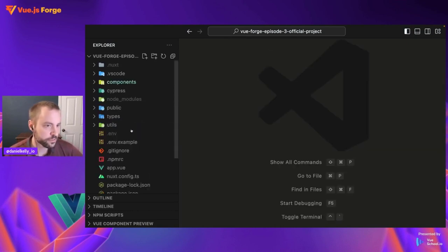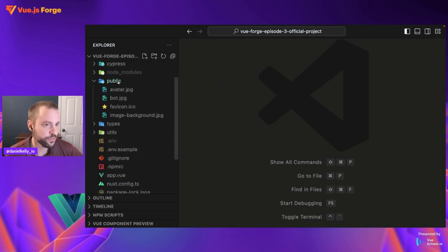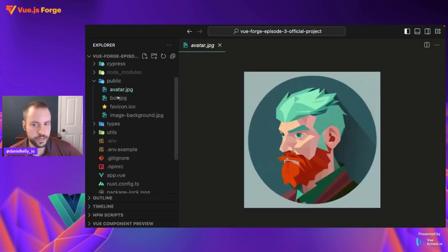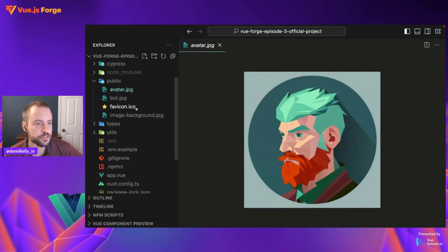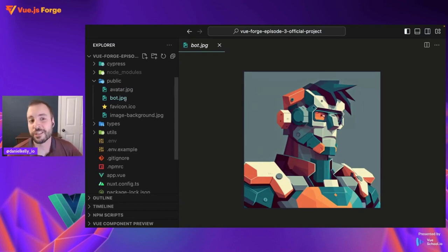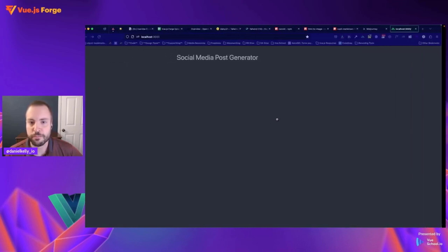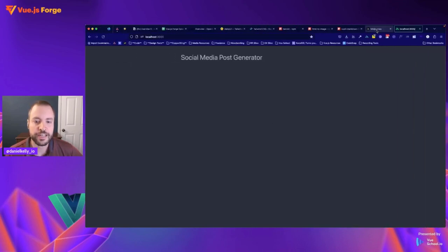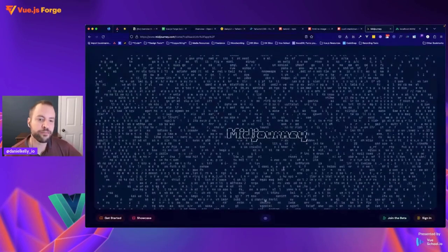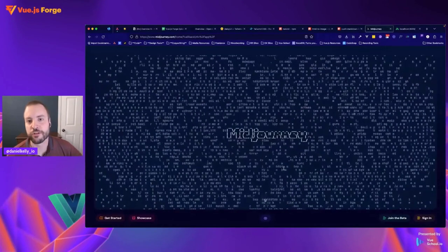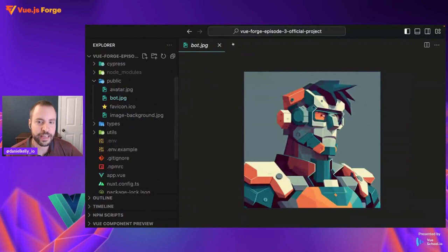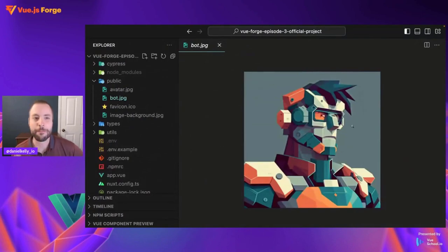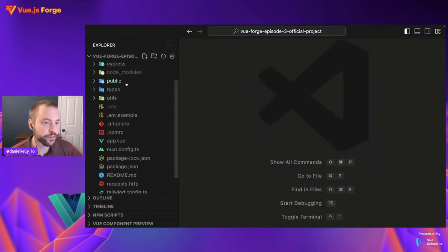Going through now, we also have this public directory. This is where I have some avatars already made for you so that you can just use these within your chat bubble real quickly. There's the avatar for the user, there's the avatar for the bot. By the way, I generated these with Mid Journey. If you're not familiar with Mid Journey, this is another little AI resource that you can use, really great way to generate images on the fly. I literally came up with these in under 30 seconds and they look amazing. So definitely check out Mid Journey if you have not already.